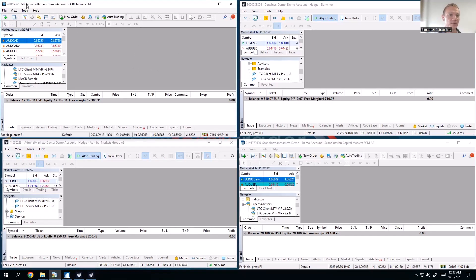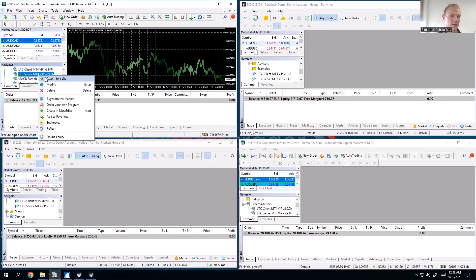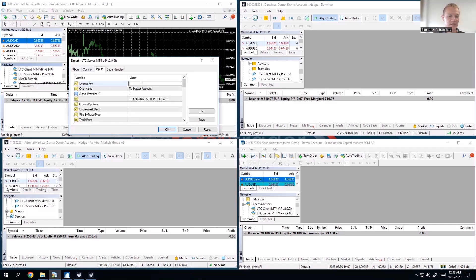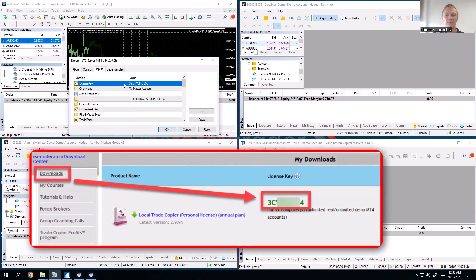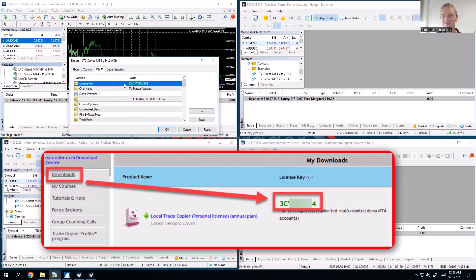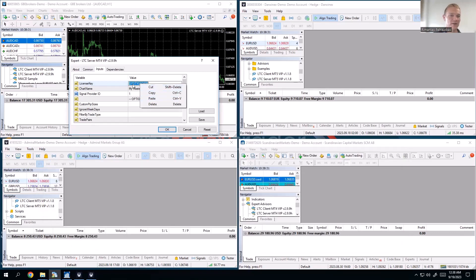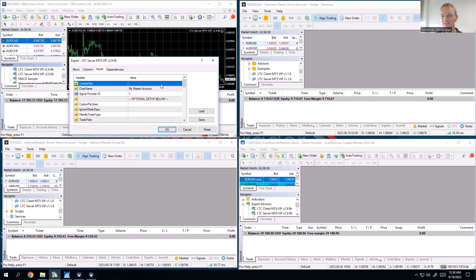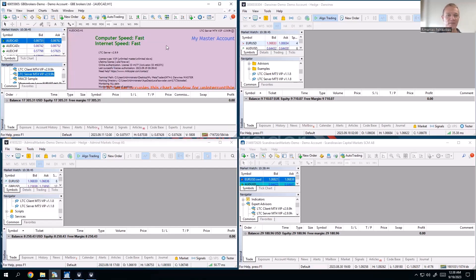For MetaTrader 4 it's the same setting, just called Allow Automated Trading instead of Algorithmic, but it's the same thing. In this example I'll use GBA Brokers on MetaTrader 4 as the master. I open any chart window, attach the server EA, and input the license key — it looks like a string of bold letters and numbers which you'll find on the downloads page in the download center. You copy that and paste it into the license key field. I have a special version so I don't need a license key and just click OK — it starts right up.